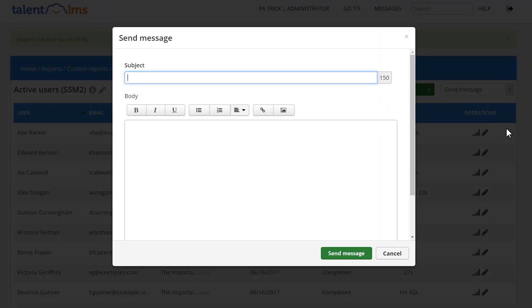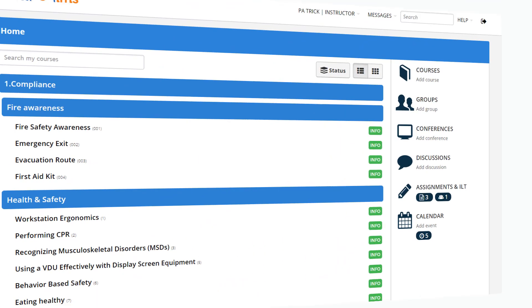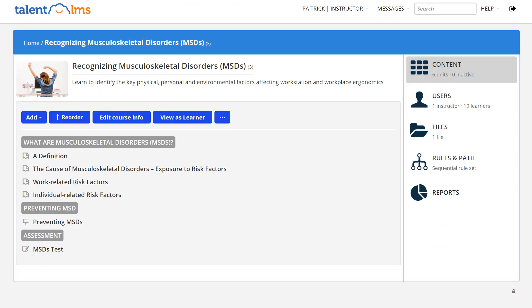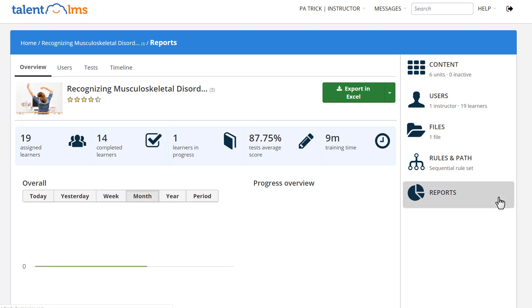Instructors also have access to reports. Switch to Instructor and enter the course of your interest. In the right menu, click Reports to monitor how your learners perform.